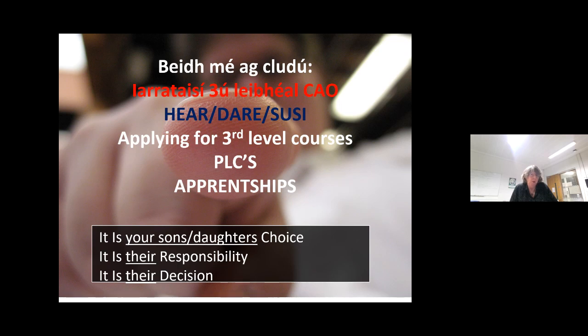There's a huge amount of apprenticeships coming on board — not just the craft apprenticeships, but apprenticeships in a whole wide range of areas. You are earning as you're learning with your apprenticeship courses. What I would like to stress, and I do every year, is that it's very important that your son or daughter makes the choice for themselves. It's their responsibility and it is their decision at the end of the day. However, with all our help here in the school, talking to yourselves and talking to their friends and family, the parent is an extremely important cog in this wheel.